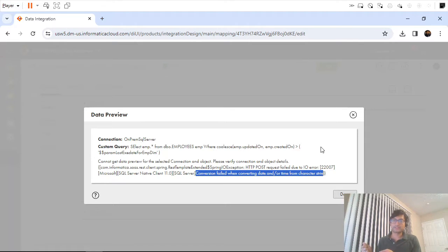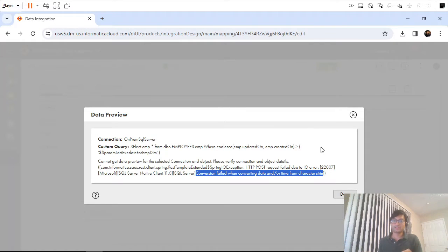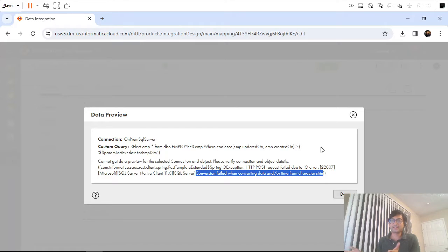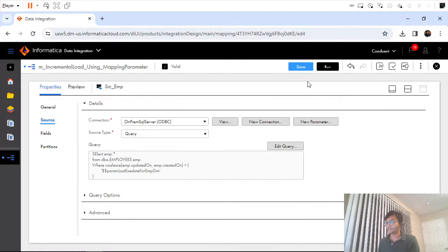It worked when we used mapping variable because when we defined the mapping variable we defined it as datetime. However, when we are creating a mapping parameter it is of type string. When we create a datetime mapping variable, the integration service by default assigns a default date value like '1700-something', whereas a string parameter doesn't have a default date value — it might be empty or null. That's why it's failing.